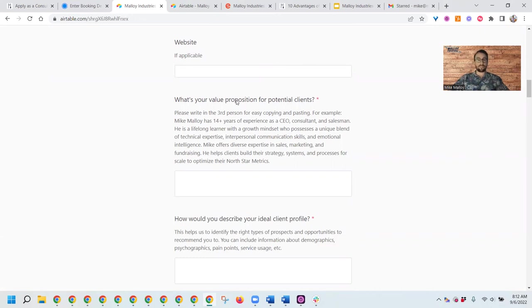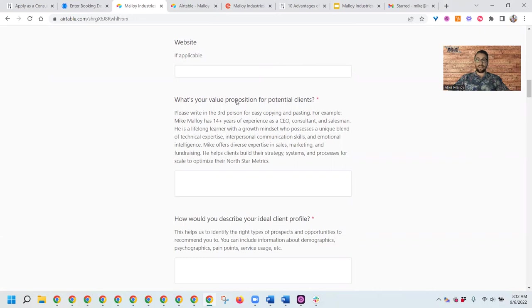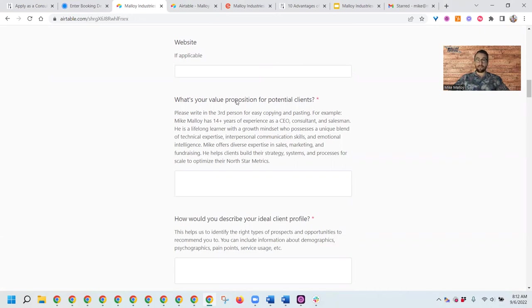Everything we do is based on double opt-in intros. We source the projects, then match potential members in our group to solve the problems that the clients have. We'll say, here's three different options. Do you want to meet with all three of them, just one or two? It's ultimately up to the clients to interview and decide who they want to hire.